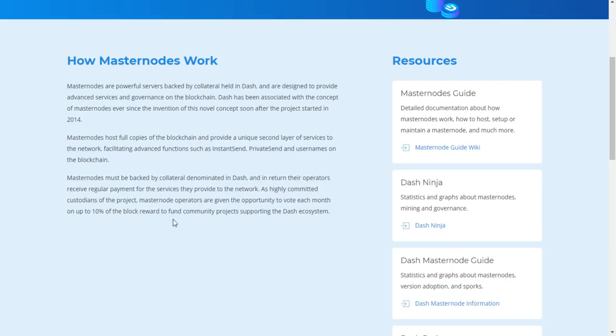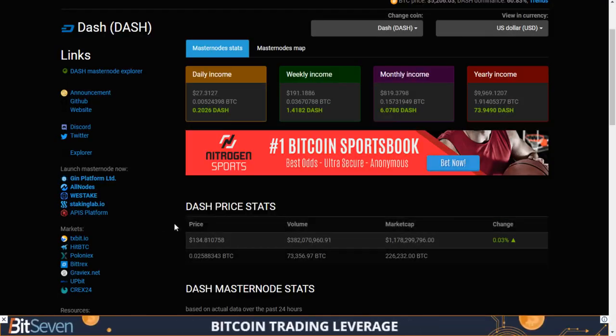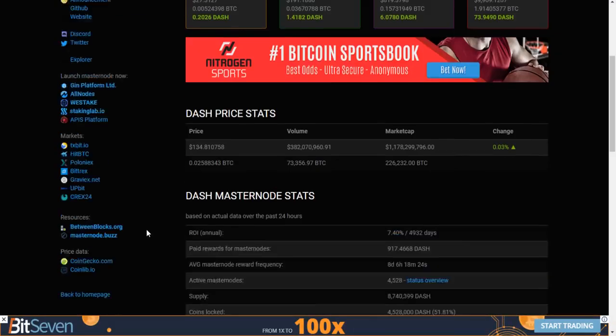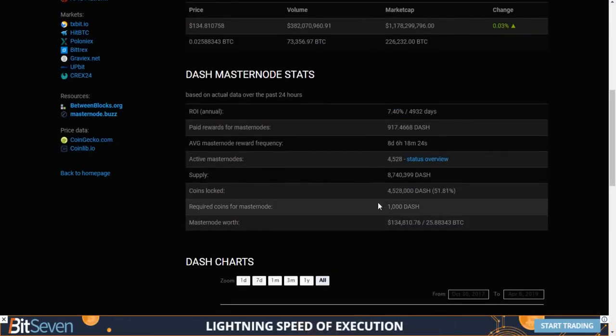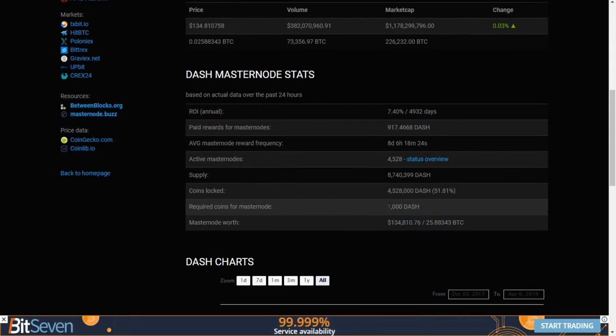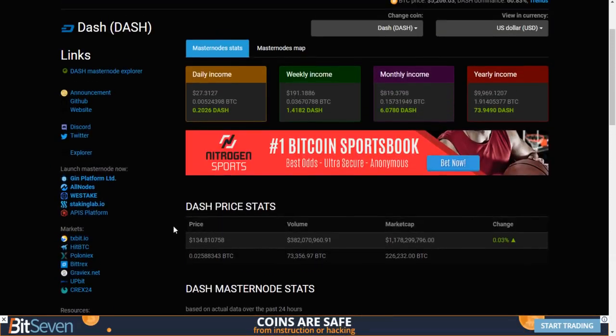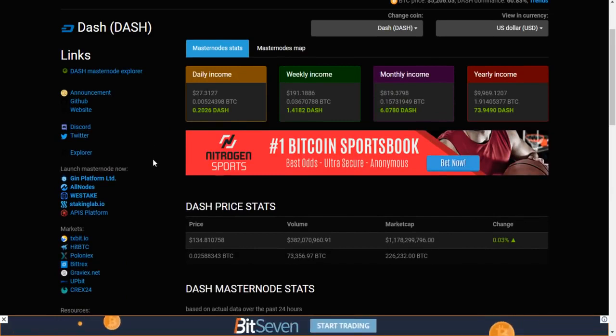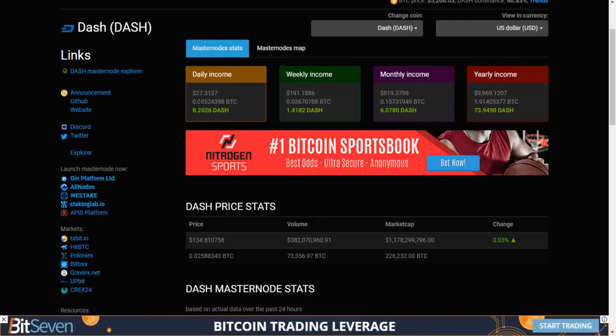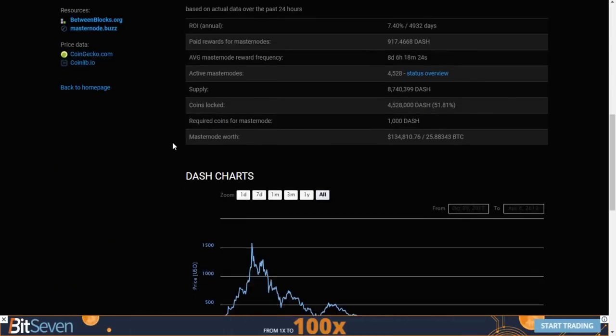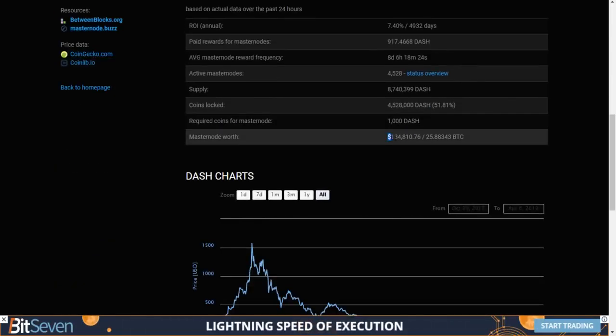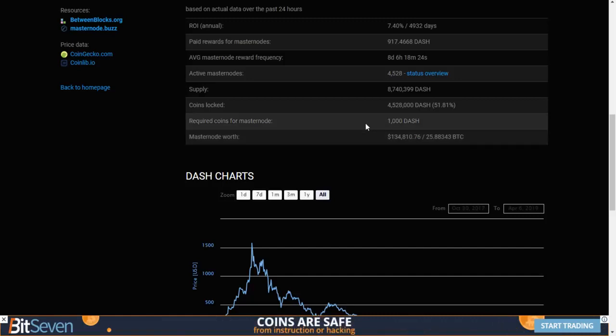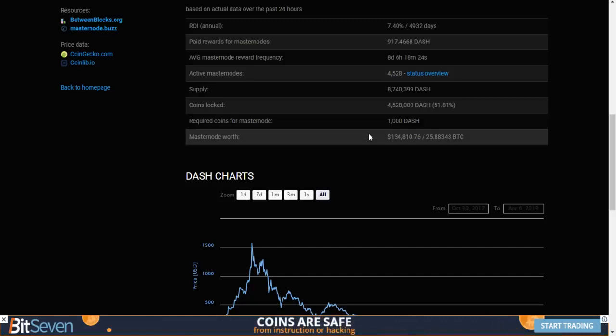But the reason you run a Masternode is for the mining rewards. And basically, for locking up 1,000 Dash, which is the collateral of Dash, as you can see right here, you must have 1,000 Dash to run a Masternode, you get paid daily rewards. And at one point, when Dash was about 1.4 thousand per Dash, these rewards were pretty insane. As well as a current Masternode is worth $134,000, a Dash Masternode at 1.5k per Dash was $1.5 million.